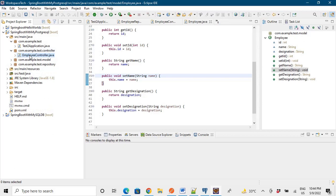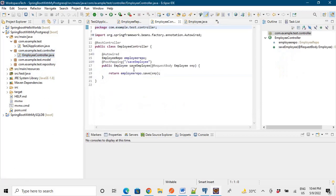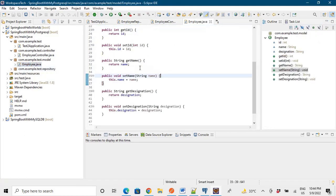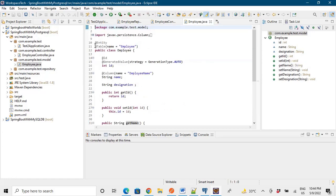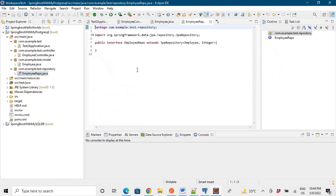Then our controller is employee controller which was saving the data to the database, and then we have employee as our entity.